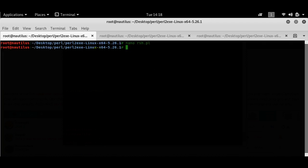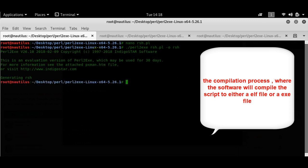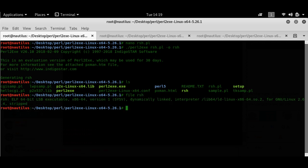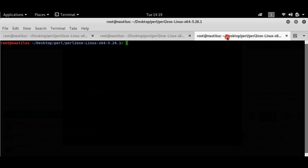I'll run Perl2EXE — I'll post a link to this application in the description. Running Perl2EXE generates the file. There we go — we have Perl2EXE right here. If I do a 'file RSH', you can name the file anything you want. Here we have a 64-bit ELF file named RSH.